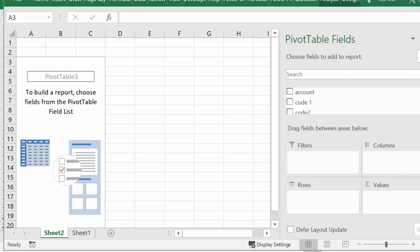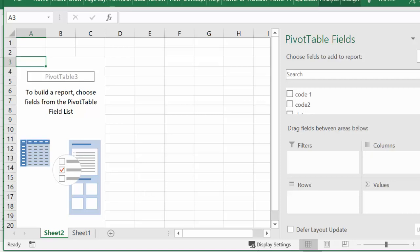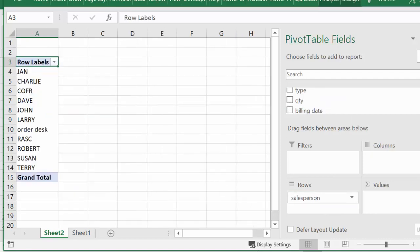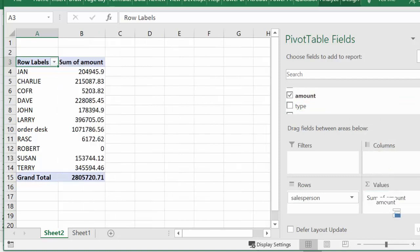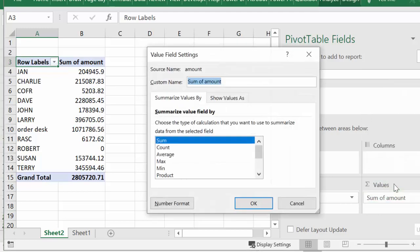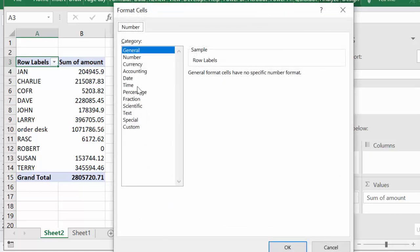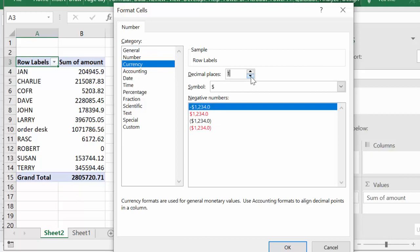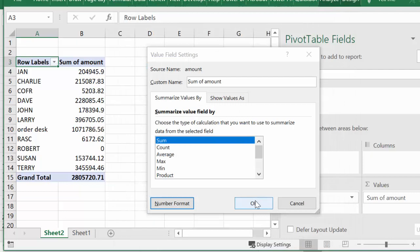For my first pivot table I'm going to select Salesperson and put it in the rows, then I'm going to select Amount and put it in the sum of values. I would like this displayed as currency, so I'm going to drop this down, select Value Field Settings, select Number Format, and select Currency. I don't need any decimal places, so I'll say OK and OK again.